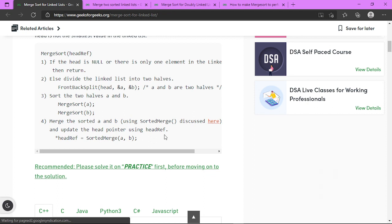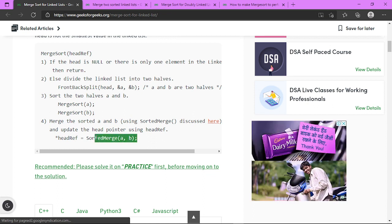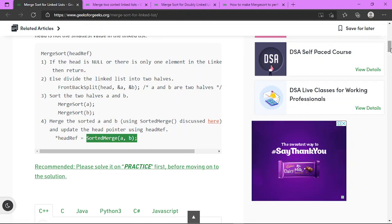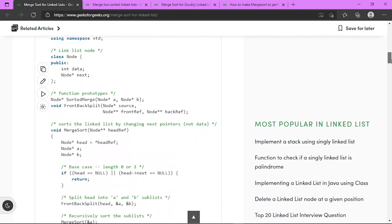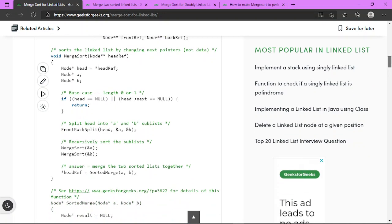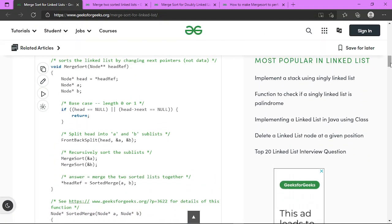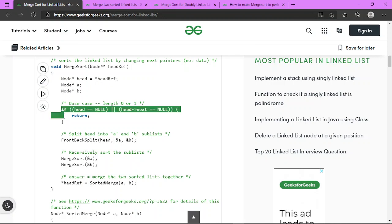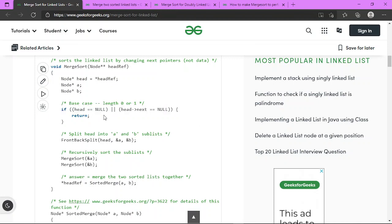After splitting, we merge the two halves while sorting them. You can see the two main parts of the algorithm. In the pseudocode, first we check if head is null and if the next node is not present we return. Then we split, having two pointers pointing to the start of the first half and second half of the linked list.